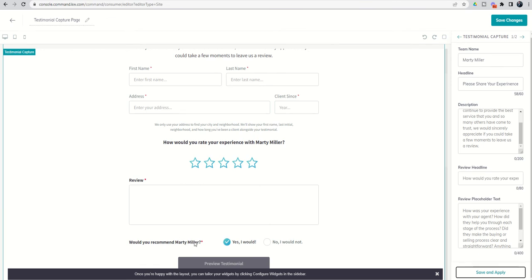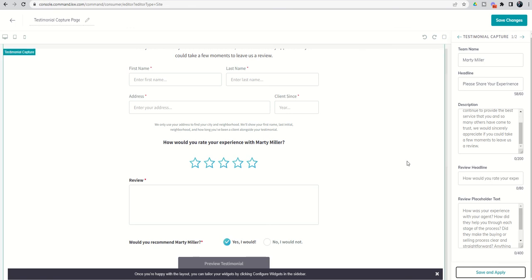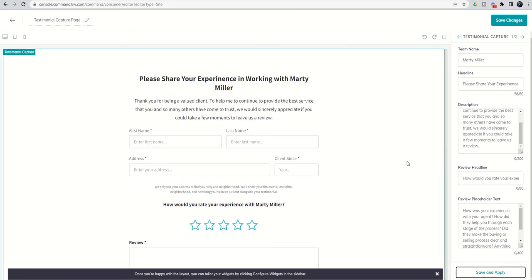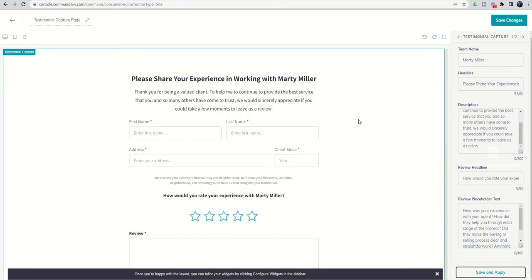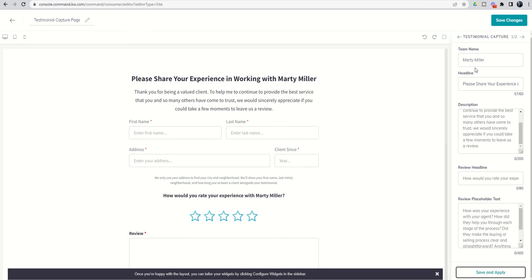Now that we have configured, oops, I spelled experience wrong. Not good. Let's go back in. There you go. You can make a change. Always good to make sure you double check what you're seeing, right? And now that we have fully configured this widget, we're going to click on the right arrow, which is going to take us into the agent profile widget.